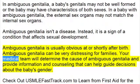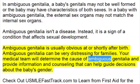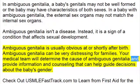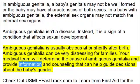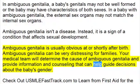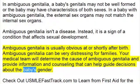Your medical team will determine the cause of ambiguous genitalia and provide information and counseling that can help guide decisions about the baby's gender.